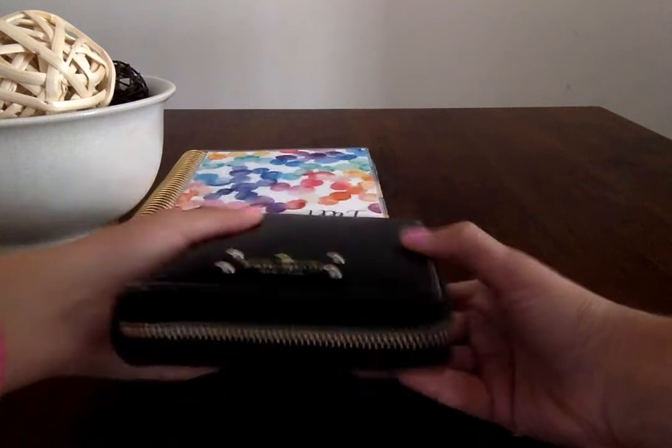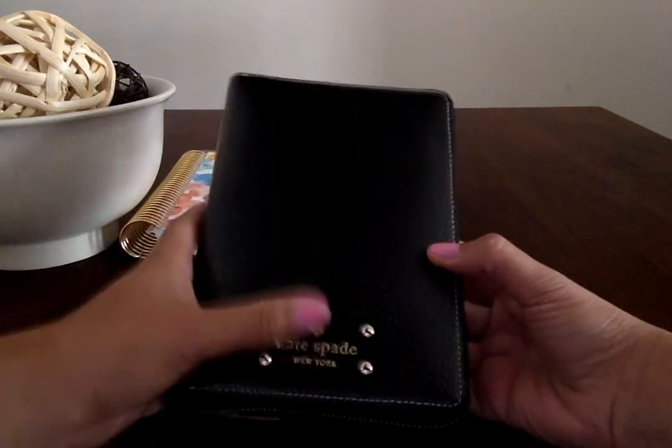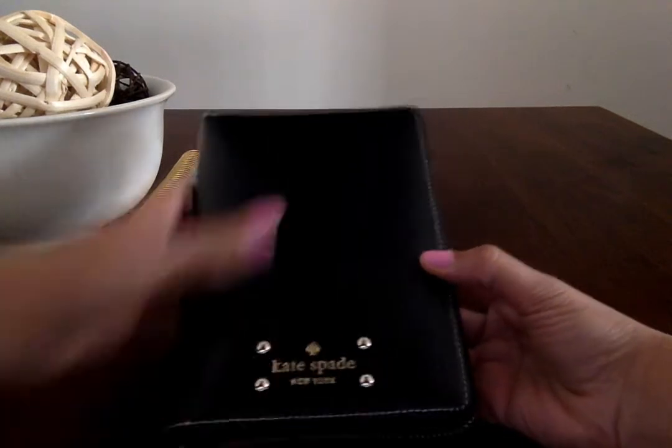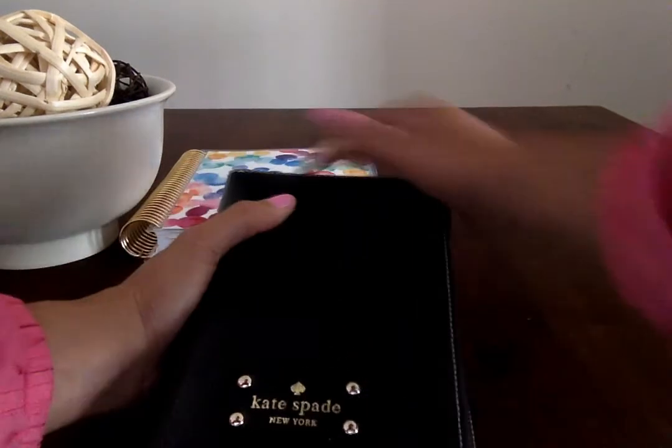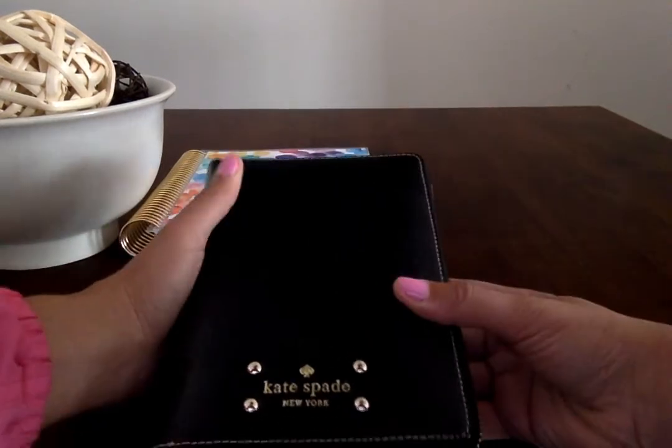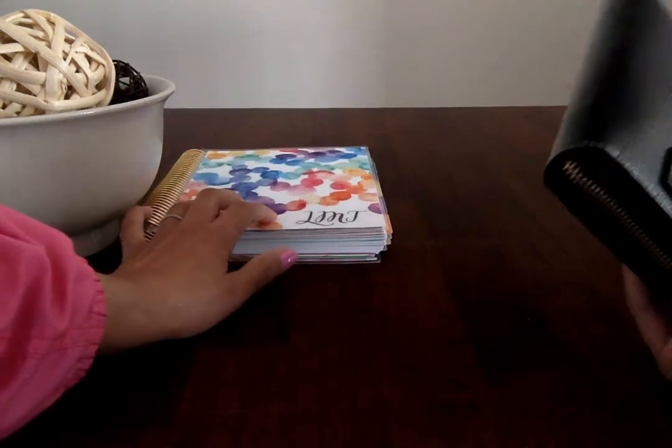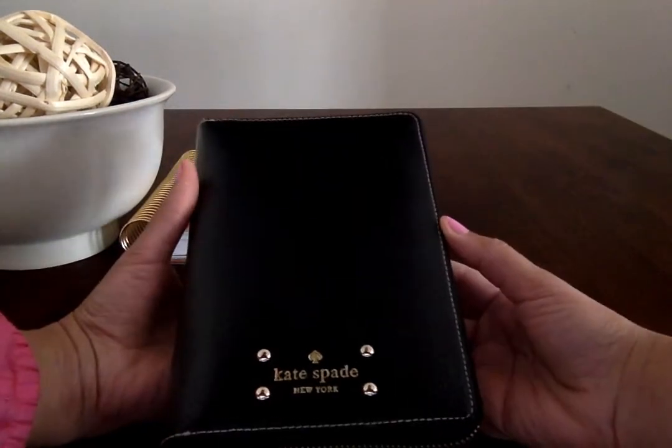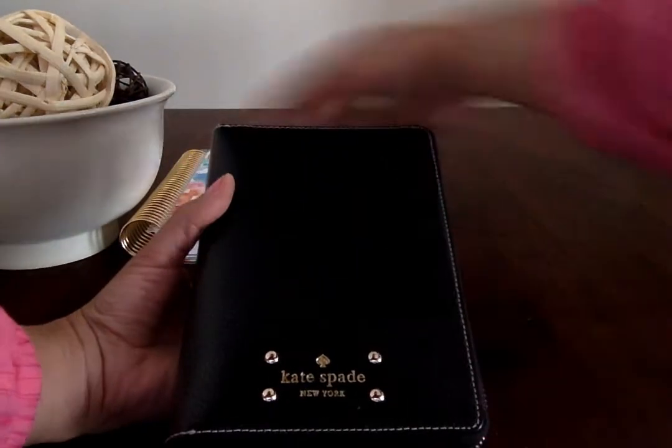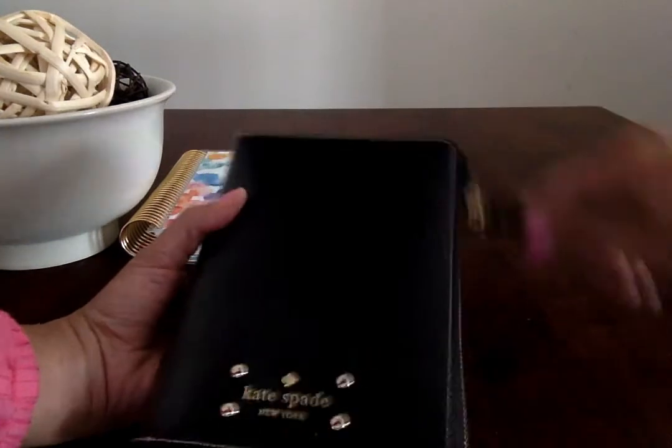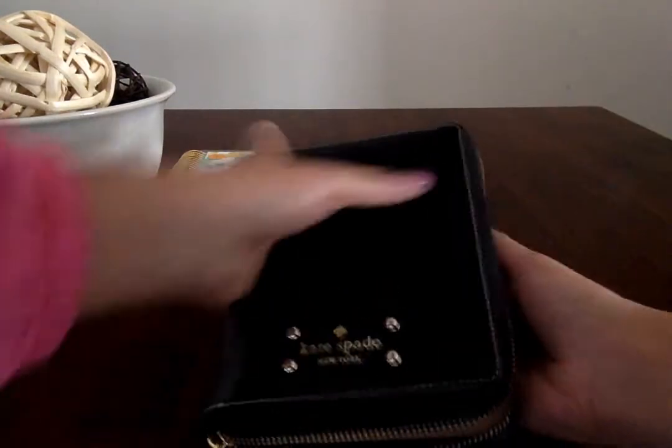and loved how the Kate Spade just looks with the zip around. My main planner is an Erin Condren, but again, I use this for my purse, on the go, quick planning, and just wanted to show you guys my setup.